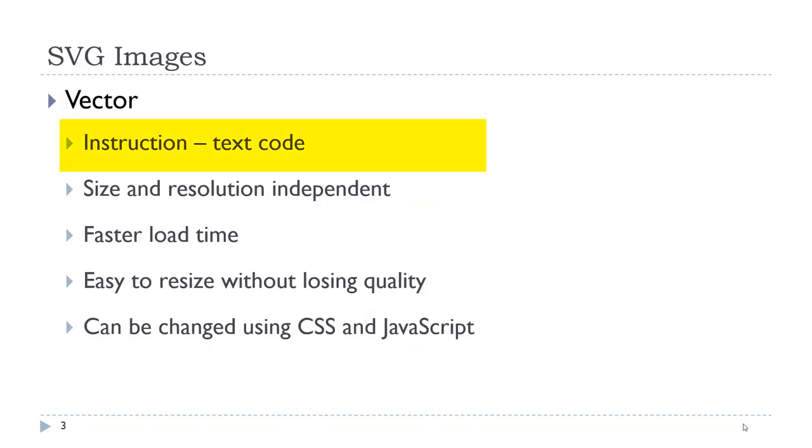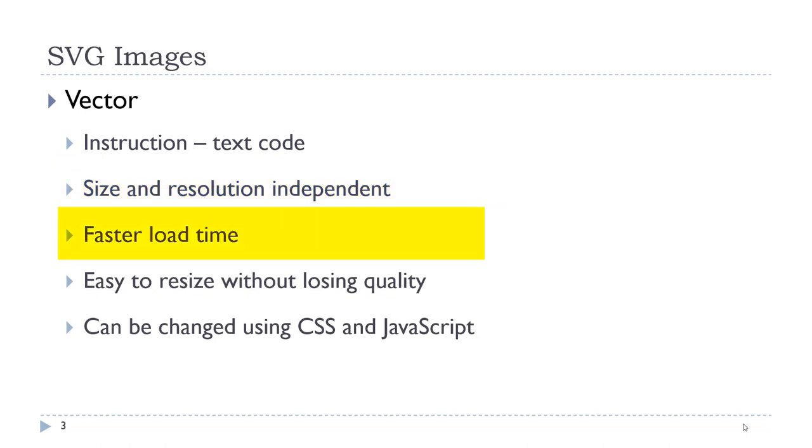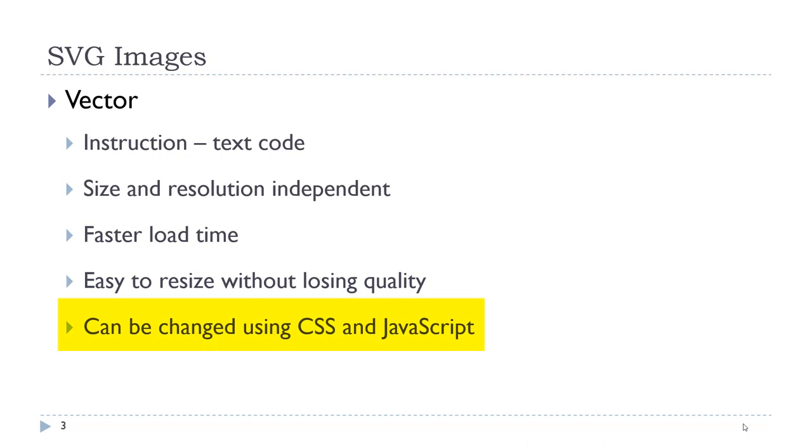Vector images are instructions. They are actually text code that is compiled by the authoring environment and saved. We can also create our own SVG images using an XML language. They are size and resolution independent, therefore they load faster. We can easily resize them without losing quality. Another interesting ability is that they can be changed using CSS and JavaScript because CSS and JavaScript is pure text along with the vector image.